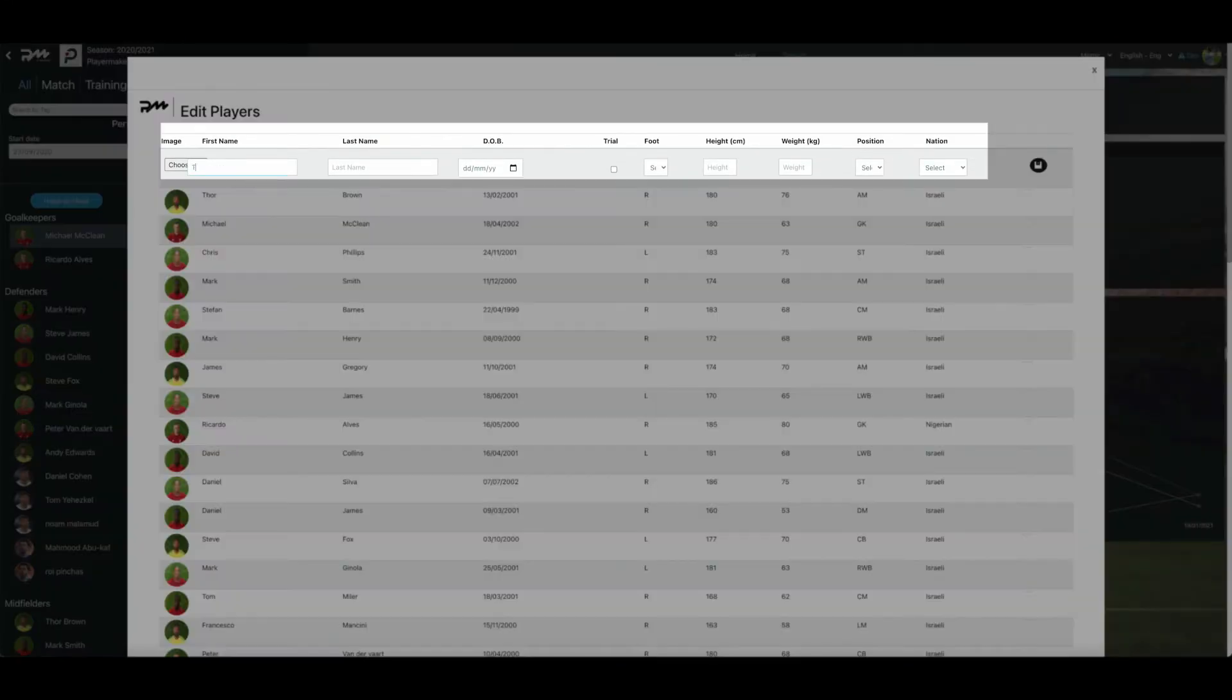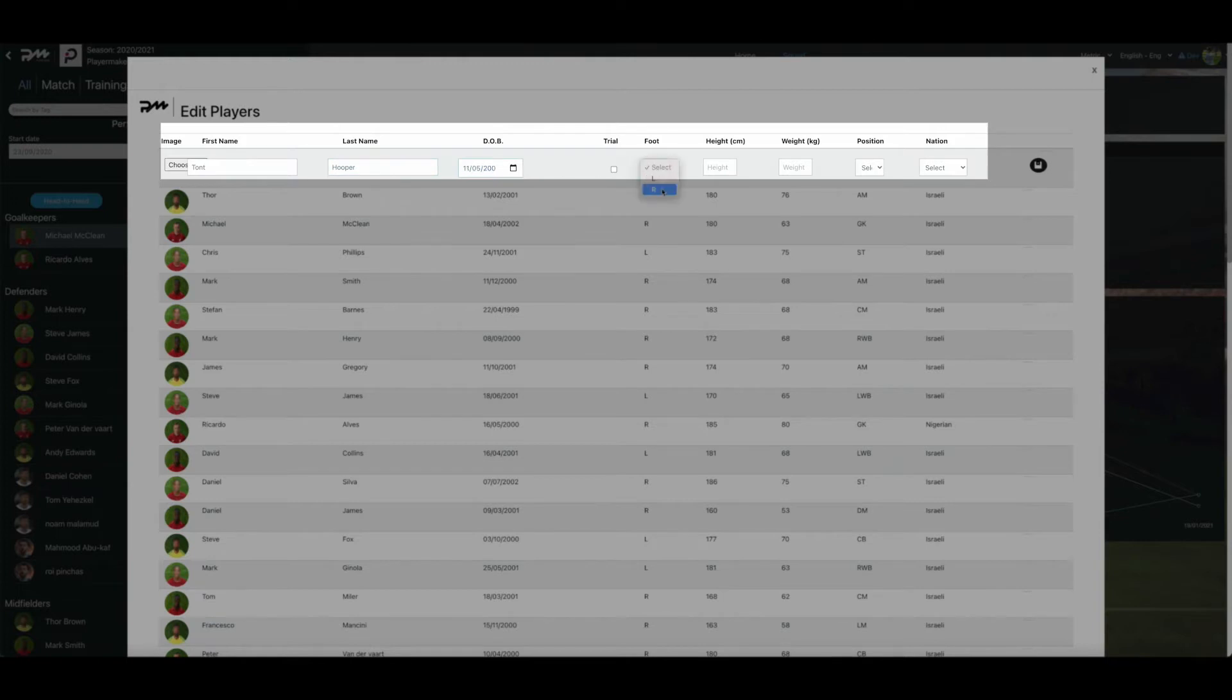Once selected, a new player profile row will appear at the top of the list. Fill out the new player's information.